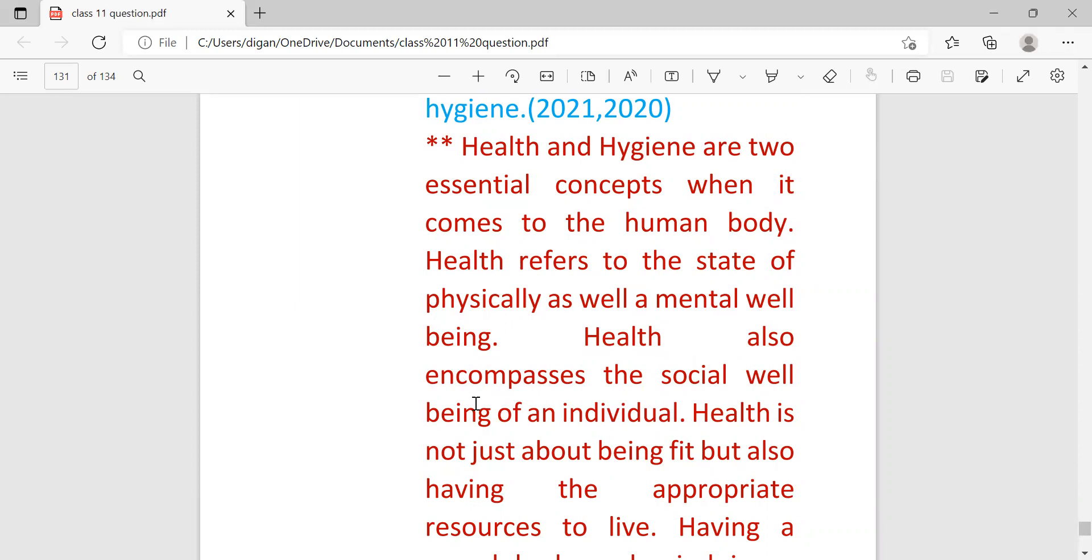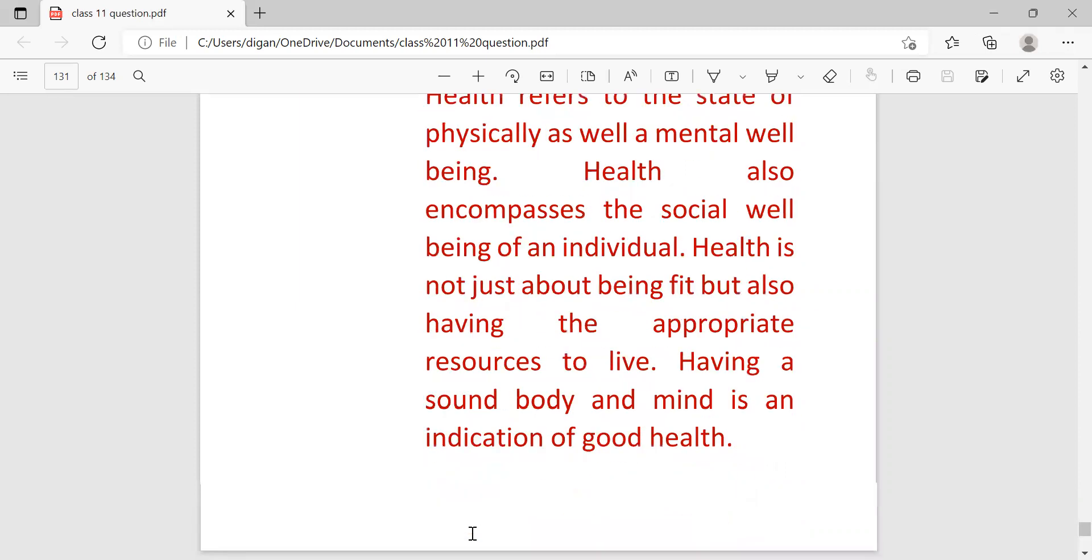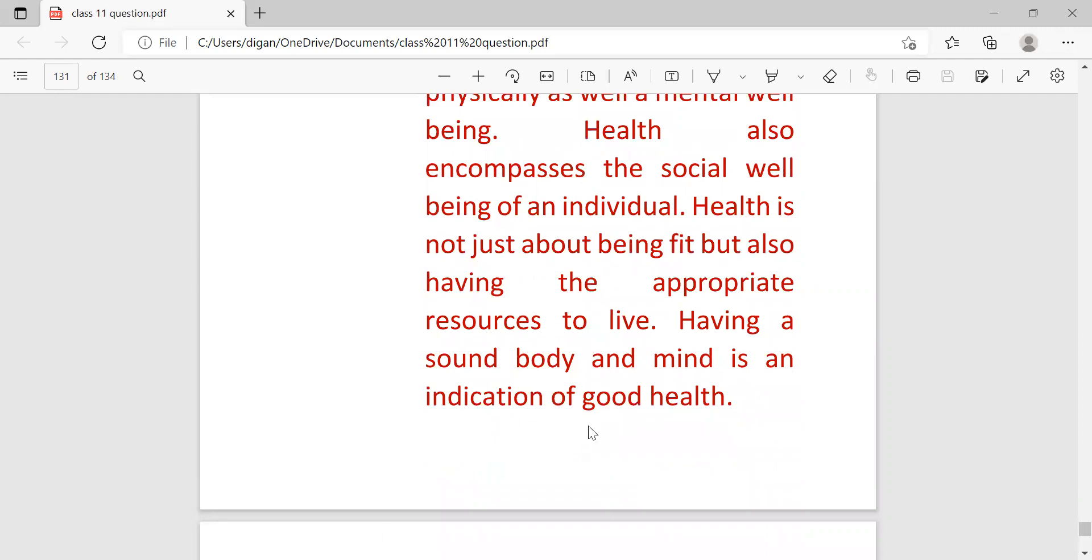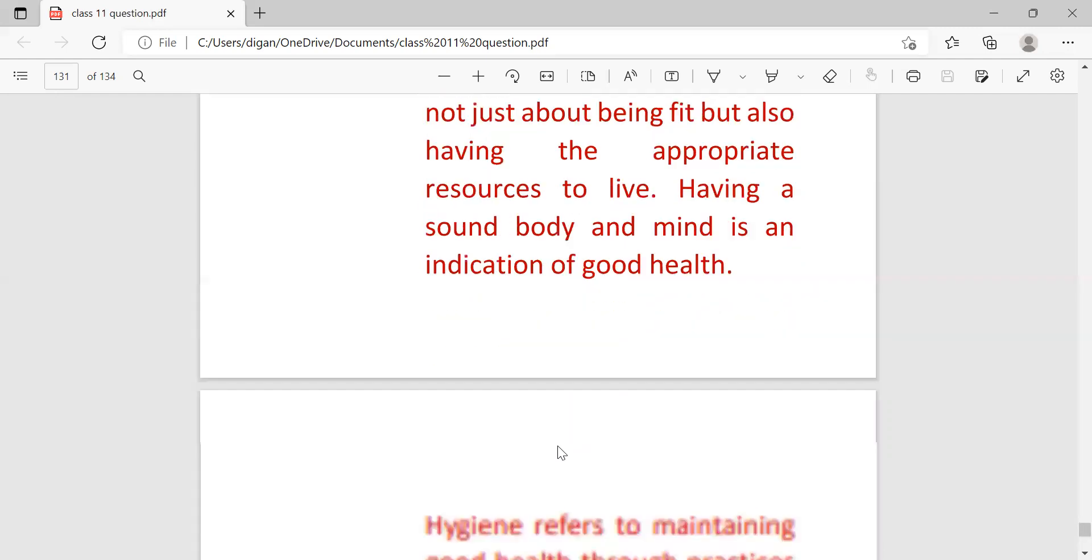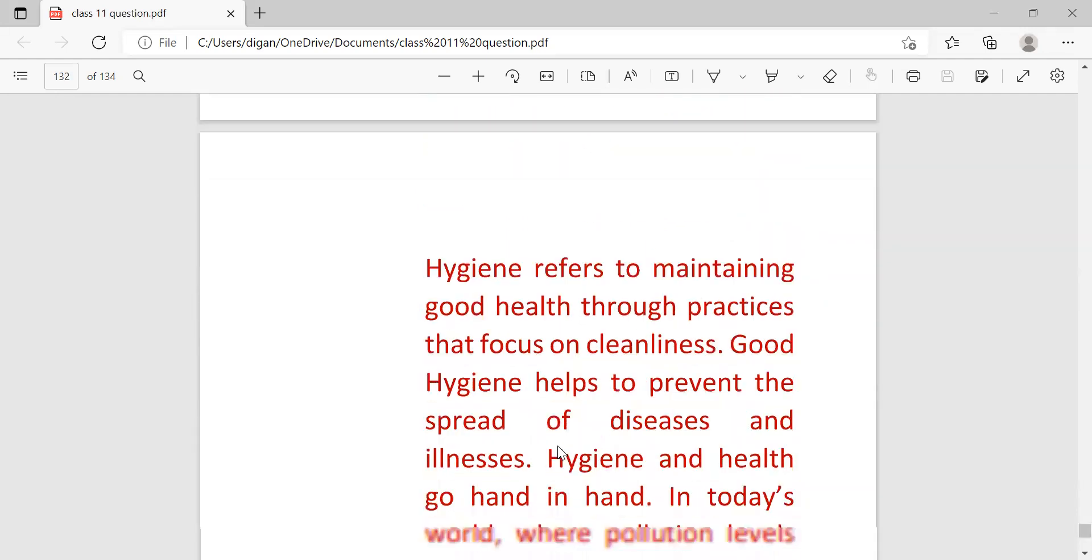Health is not just about being fit but also having the appropriate resources to live. Having a sound body and mind is an indication of good health.